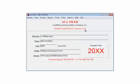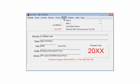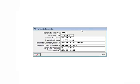Click e-file. Select Generate AIR Communications Test File. Enter the transmitter information and click OK.